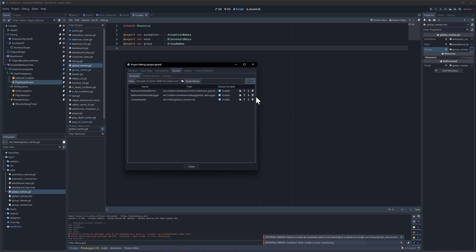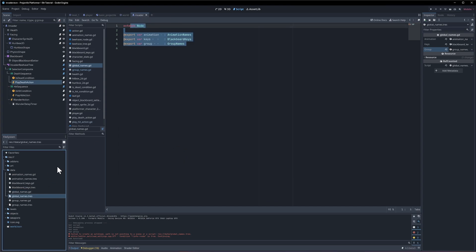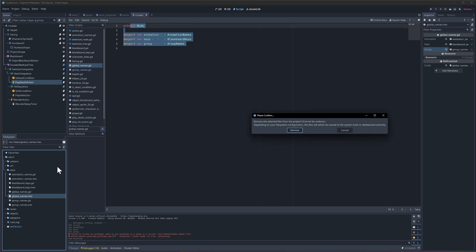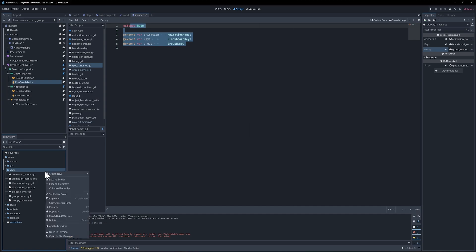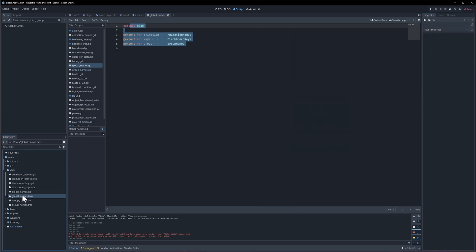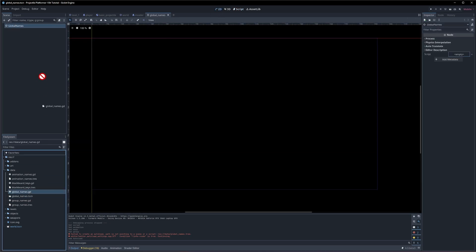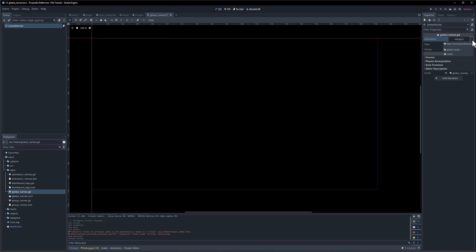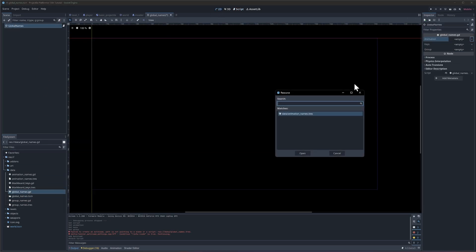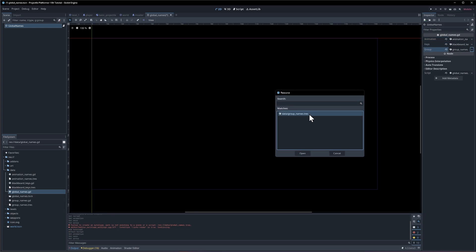It fails to auto load because it's probably not a node - failed to create an auto load path is not pointing to a scene or a script. Yeah okay so I guess I was wrong, it does need to be a node actually. I'll delete the global names dot trs and let's right click create a new scene. This is going to be called global names dot tscn and we're going to access it with global names as the root name of the scene. This will just be a basic node, it doesn't need any 2D transform. We create that, open up the scene and assign the script. Just like before, we're going to quick load the animation names, the keys and the group names.